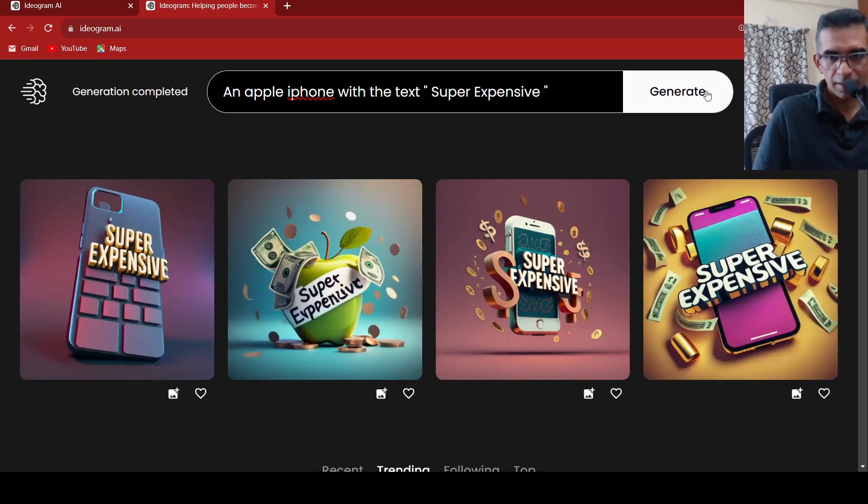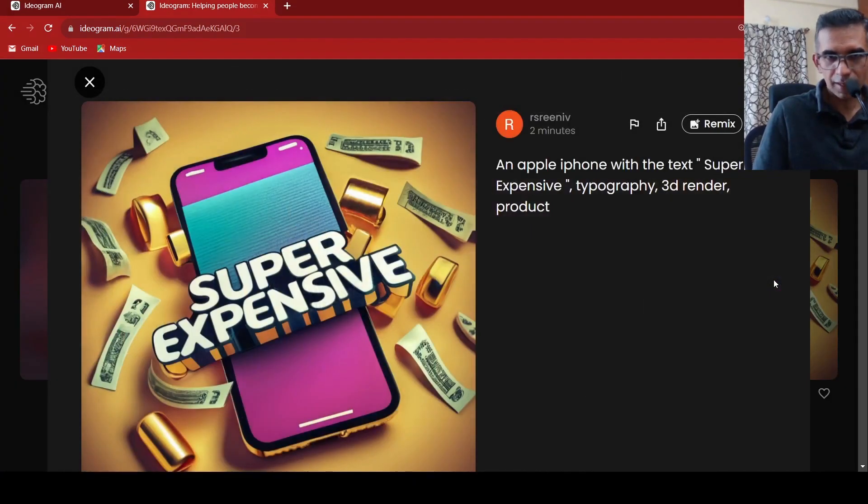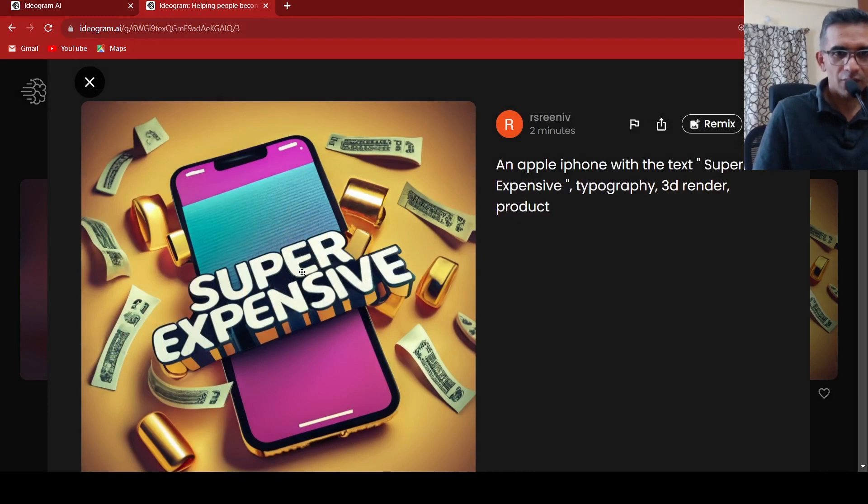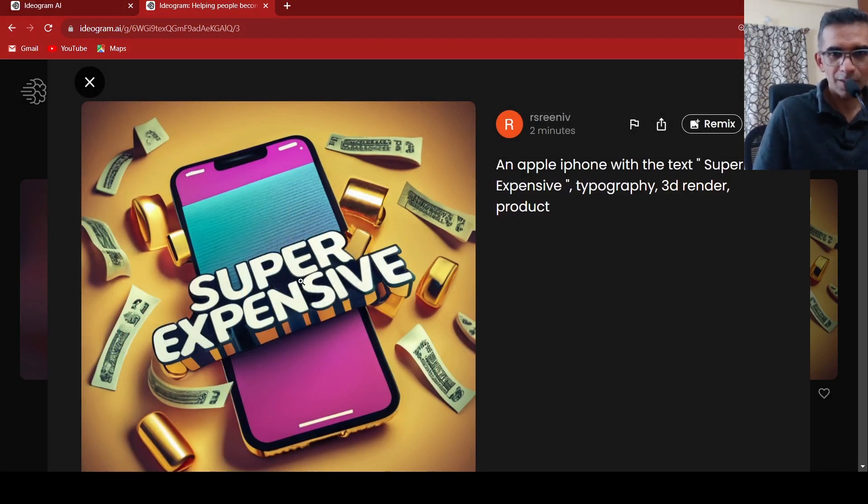This is an old iPhone, but yeah, I like this image. Super expensive. It's some kind of dollar bills or something floating around it.